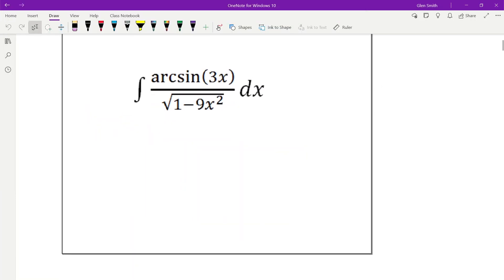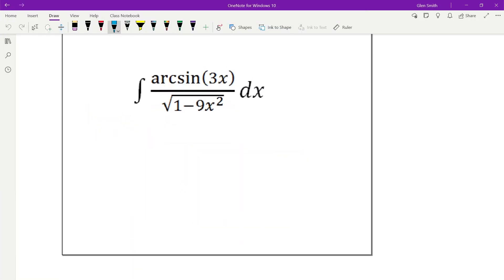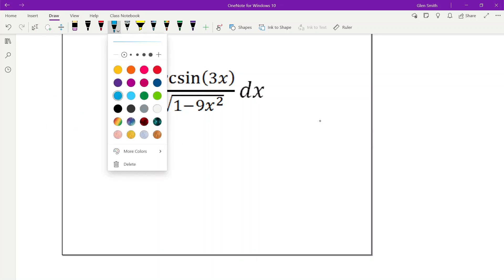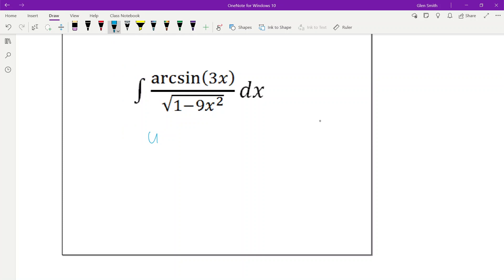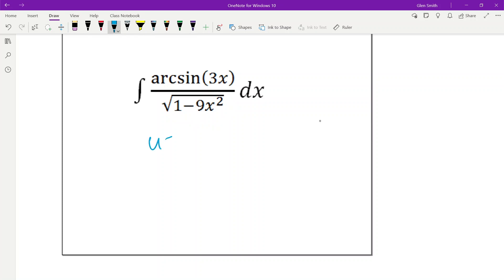It makes sense for u to be the inside of the square root, possibly. But when you see arc sine, arc tangent, arc cosine — any arc trig at all in an integral — that's going to be u.